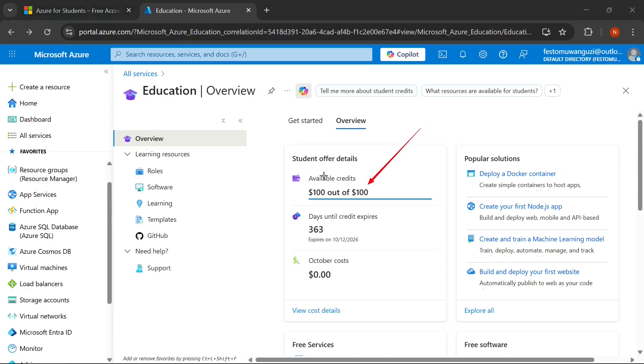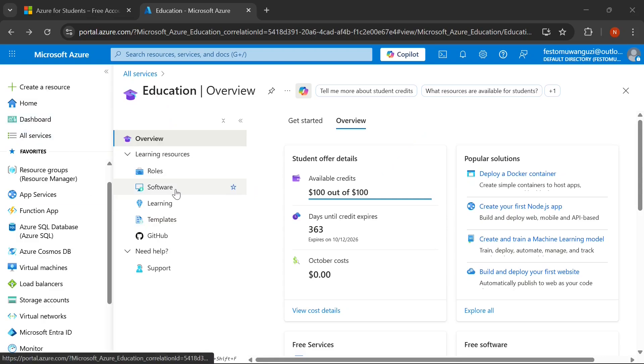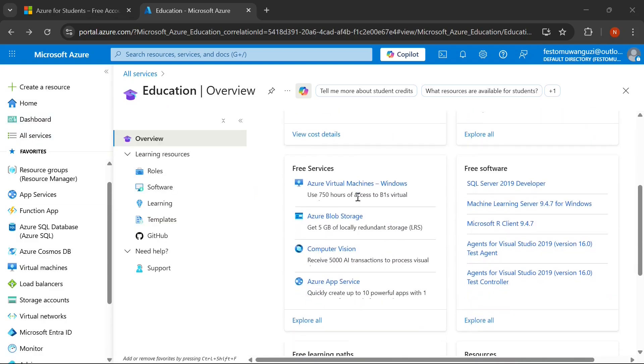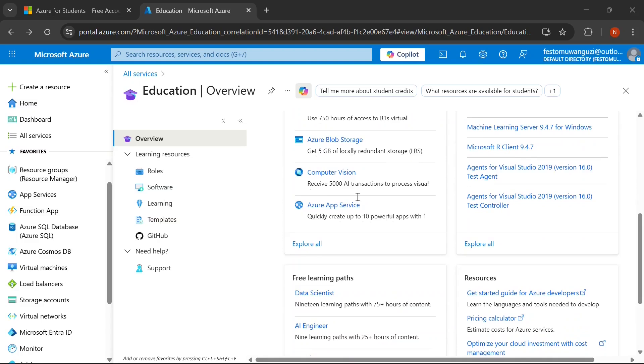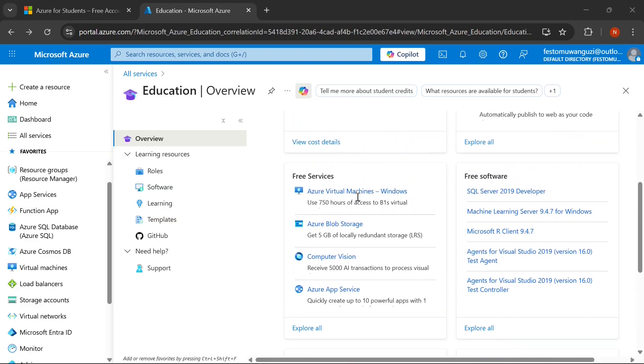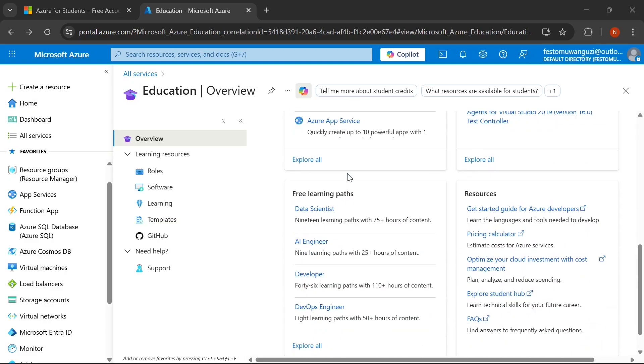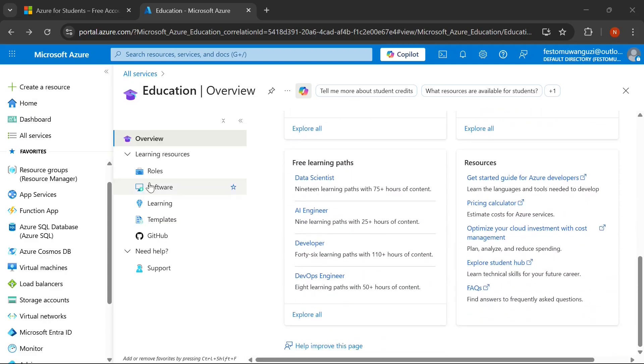What if I told you that as a student, you can get $100 in free Azure credits with no credit card required? That's right. Microsoft is literally giving out cloud computing resources worth hundreds of dollars and most students have no idea this exists. Welcome to PureCodeTech, where we simplify tech education.